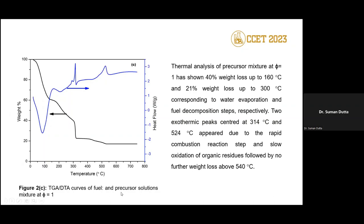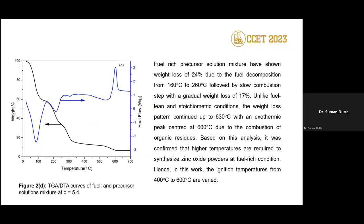The same TGA/DTA analysis was done for phi = 1, showing similar characteristics but with temperatures shifted slightly higher — up to about 524°C. For phi = 5.4 (fuel-rich condition), similar exothermic and endothermic reactions are observed, but the key difference is that mass loss continues up to around 600°C. This means it takes longer and higher temperatures to complete the reaction when using a fuel-rich condition.